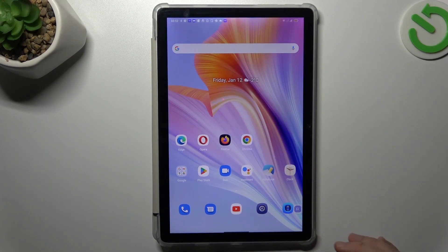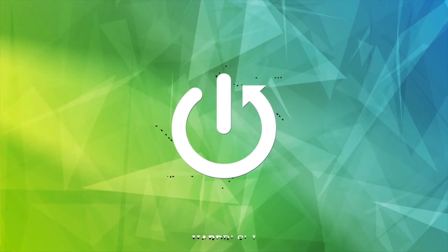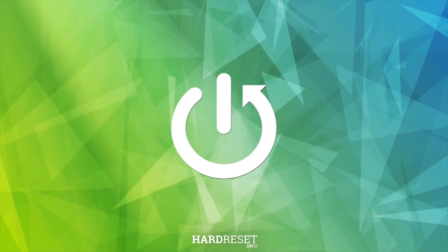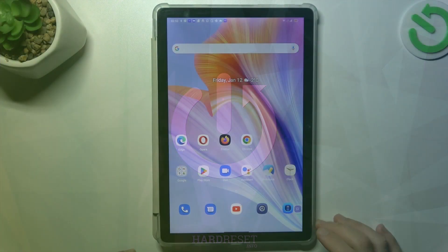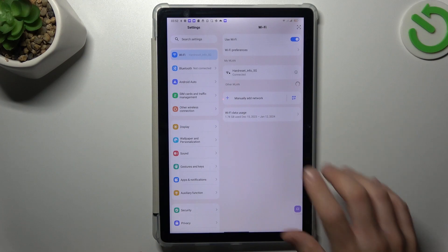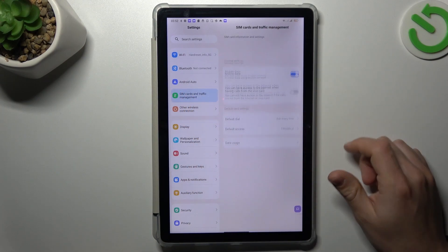Today I'm going to show you how you can find your phone number in Blackview Top 12 Pro. So in the first tab let's open settings and go to the SIM cards and traffic management.